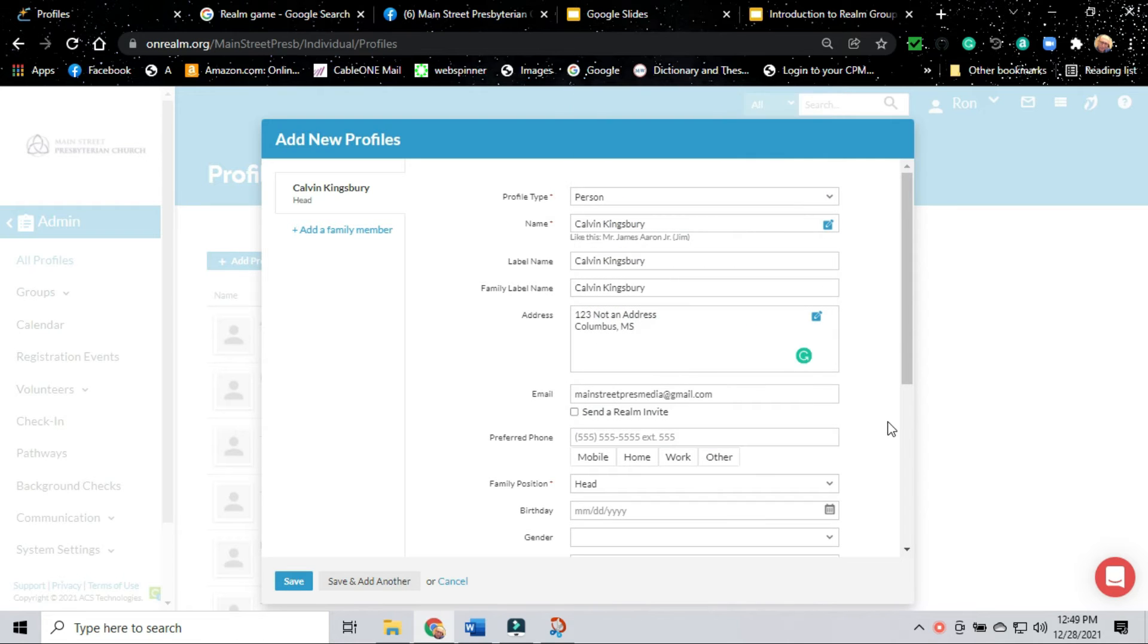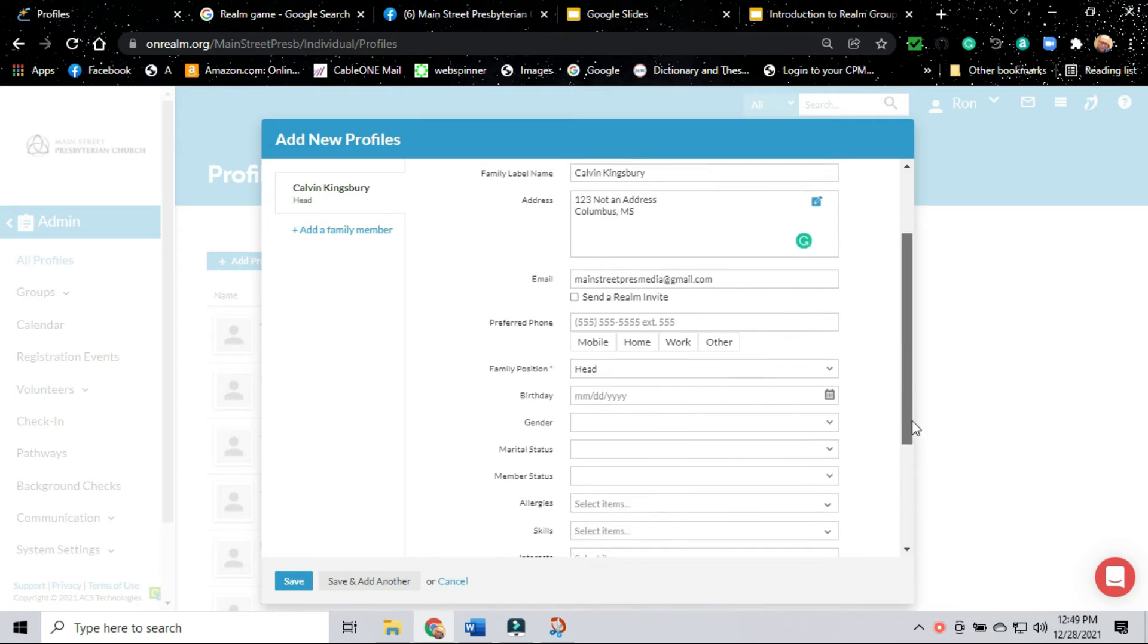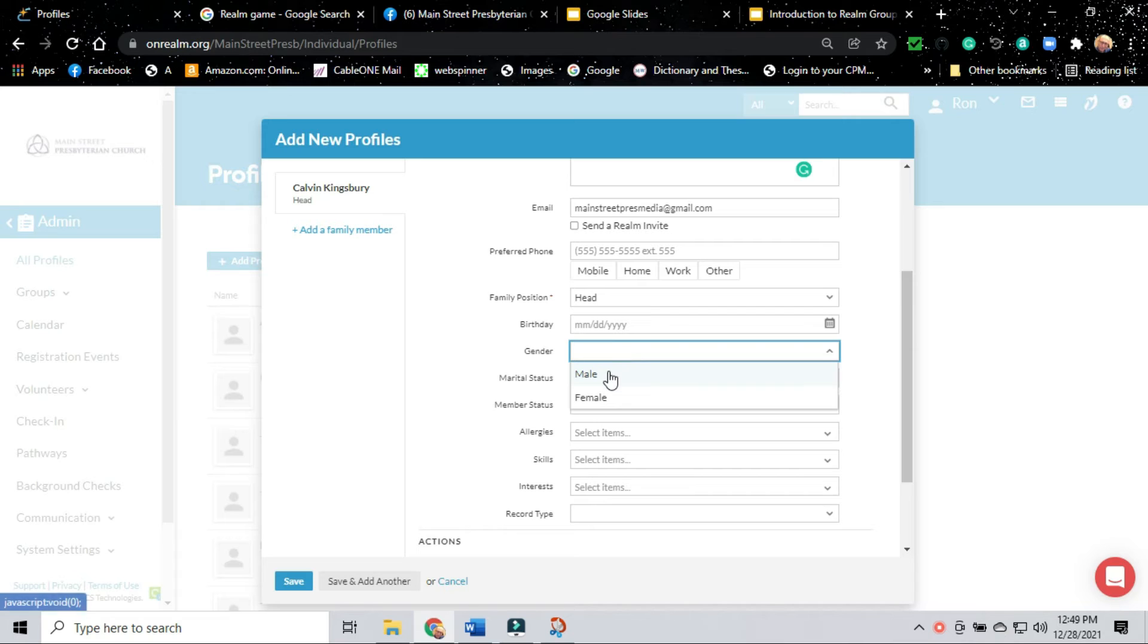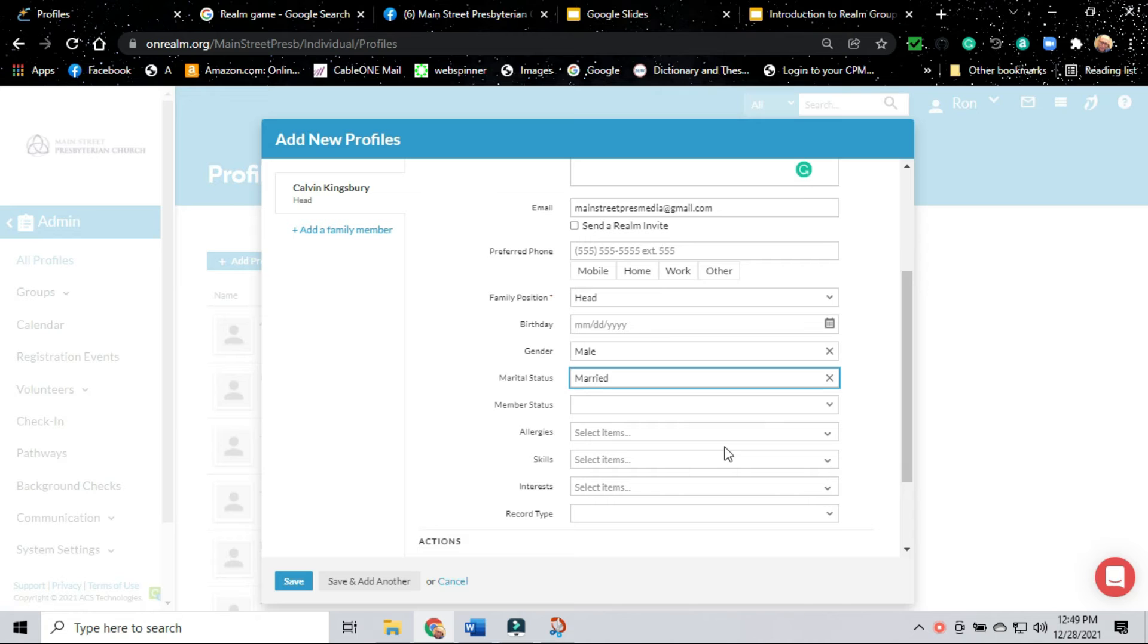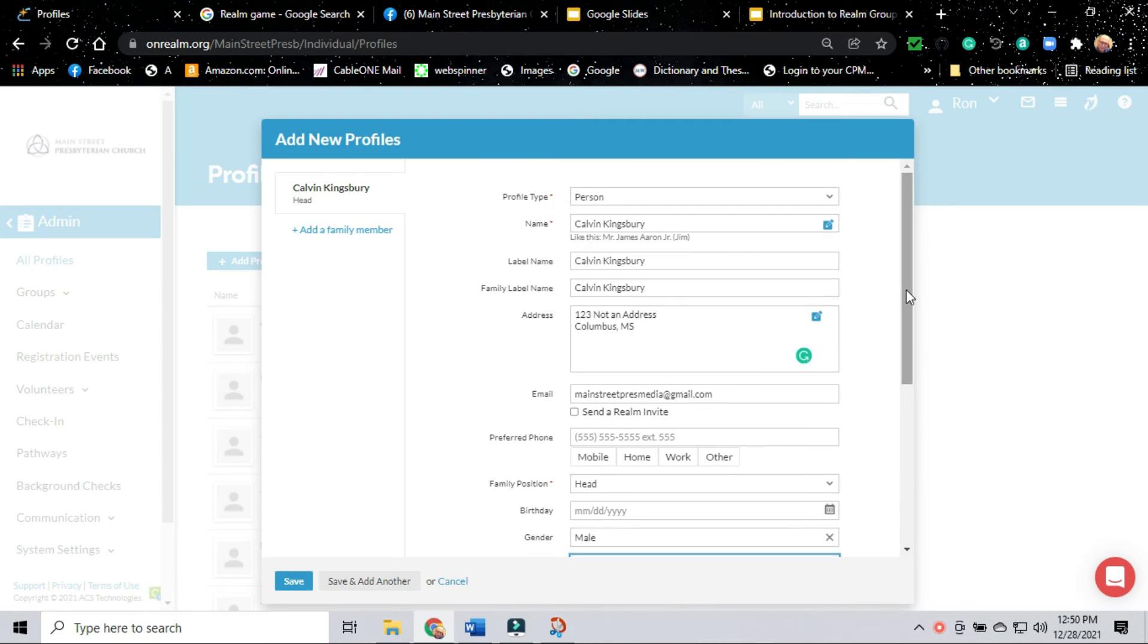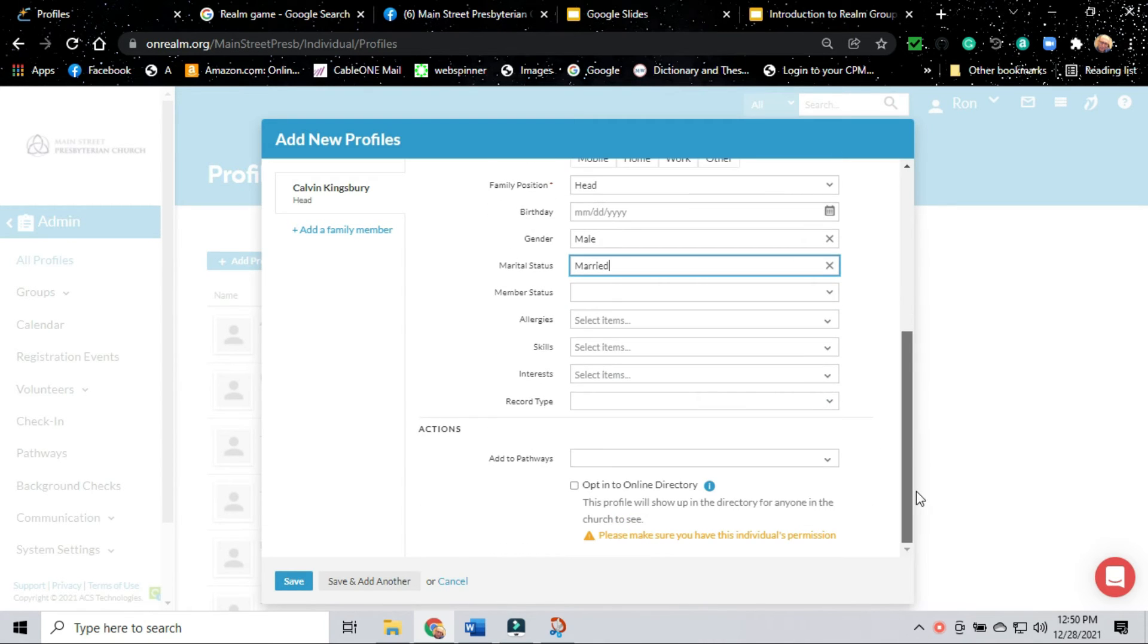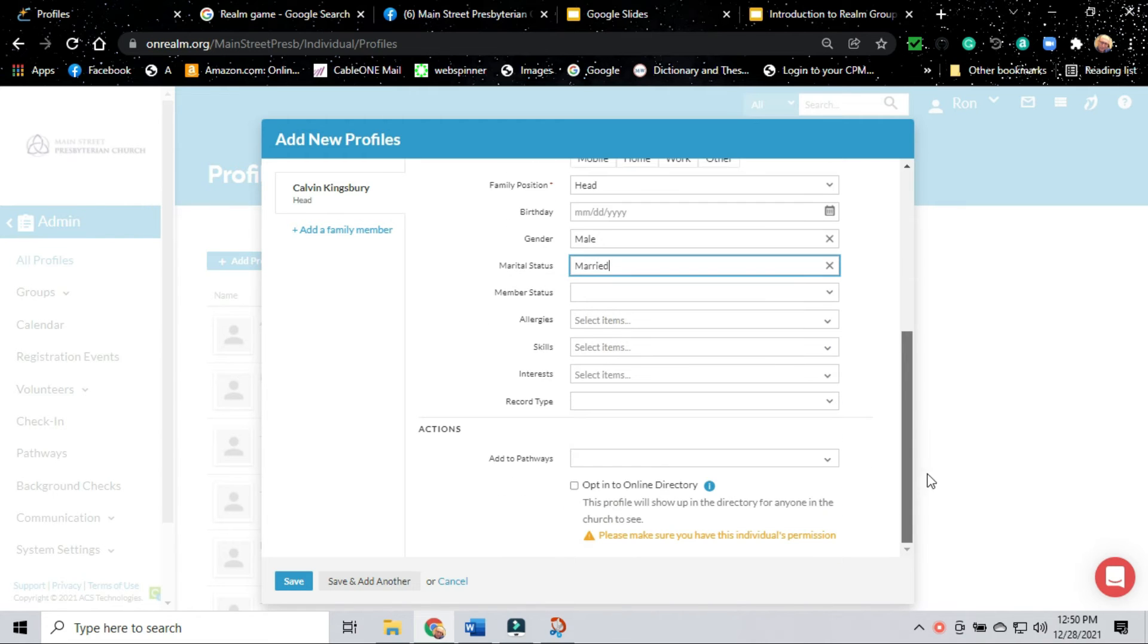We're going to add a few bits of information about this person we may or may not know. Some of this will be obvious. Some of it will be on their information forms that hopefully they filled out for you in an officers meeting or in a new member training.